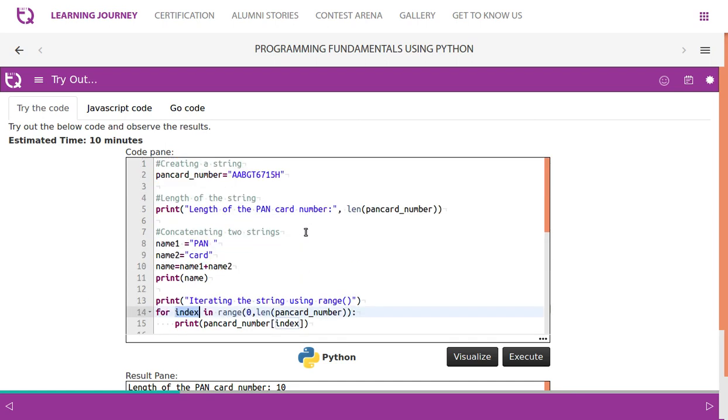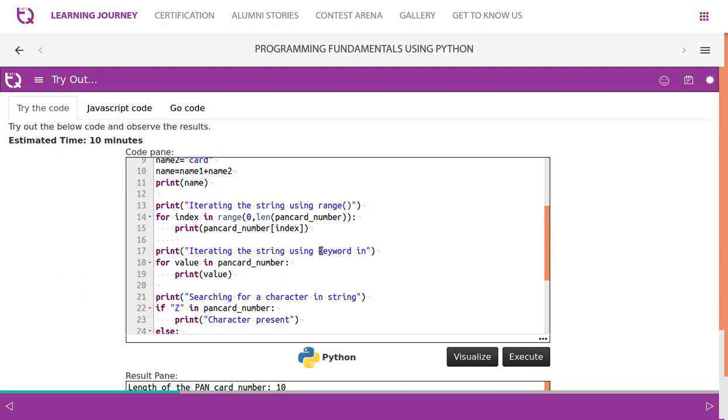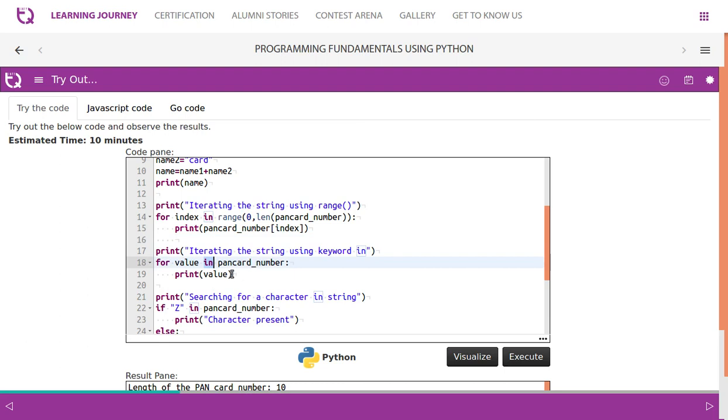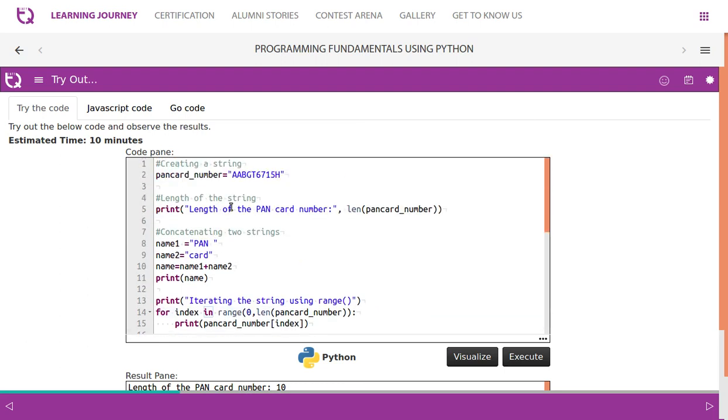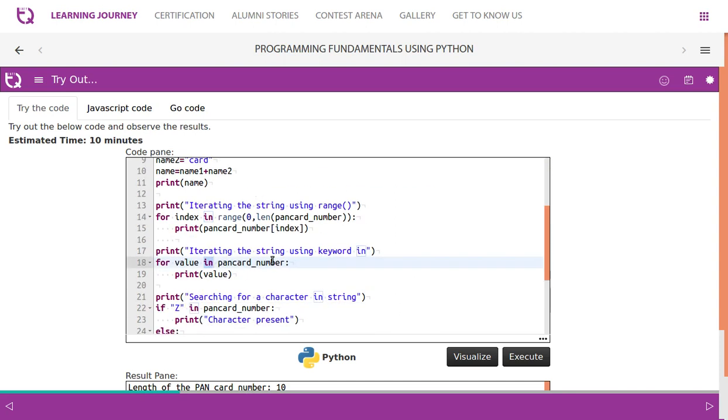So we use a range function and try to access it index by index. So we take first index, we'll have A, second index, we'll have A, then zeroth index, first index means zeroth. Whereas the index one, we'll have A, index two will have B, like that we will try to access index by index. Then iterating the string using keyword in, we don't have to use a range function, we can directly use in. For value in pancode number, pancode number, then it takes one by one, takes A, prints A, then A, B, G, T, this way it prints.